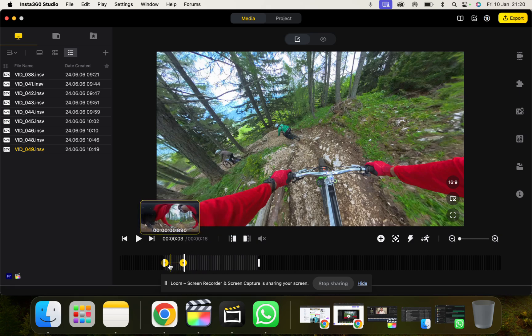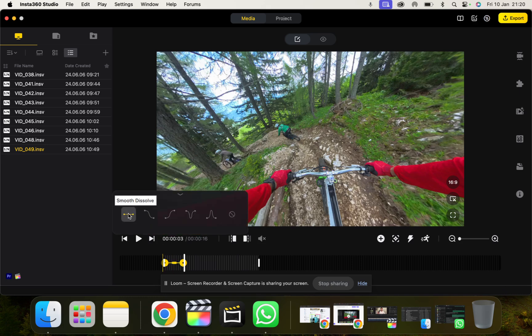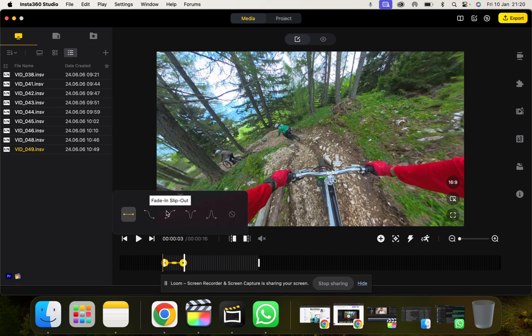Now you see this real faint yellow line between the two keyframes. This is the transition. And you can click that and you can click and tell Insta360 what you want the transition to be like. So at the minute it's set to Smooth Dissolves, it's like a quite a nice transition between the two. You could do slip in fade out, fade in slip out.